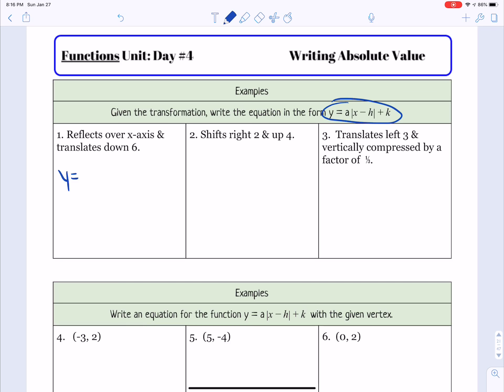When it reflects over the x-axis, that means a is negative. And then it translates down 6, so we just need to put a minus 6 behind the absolute value symbol.